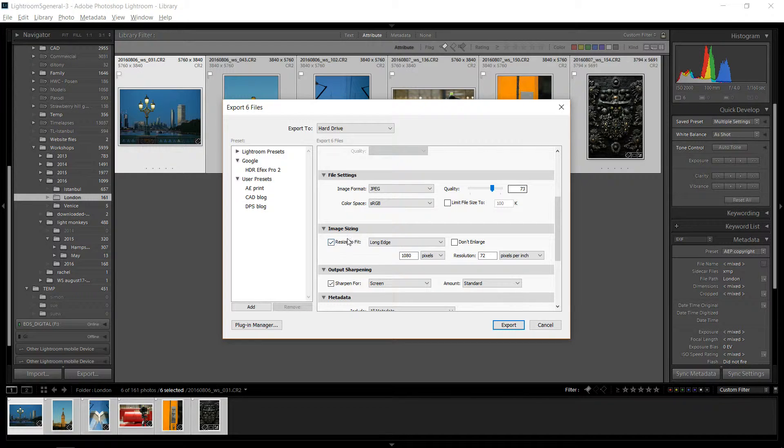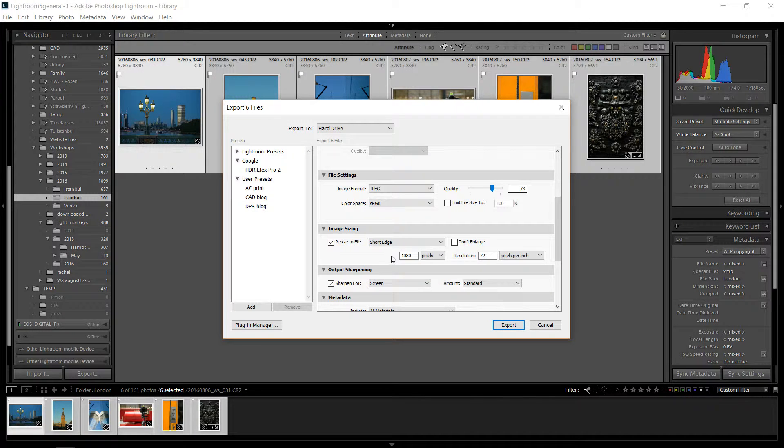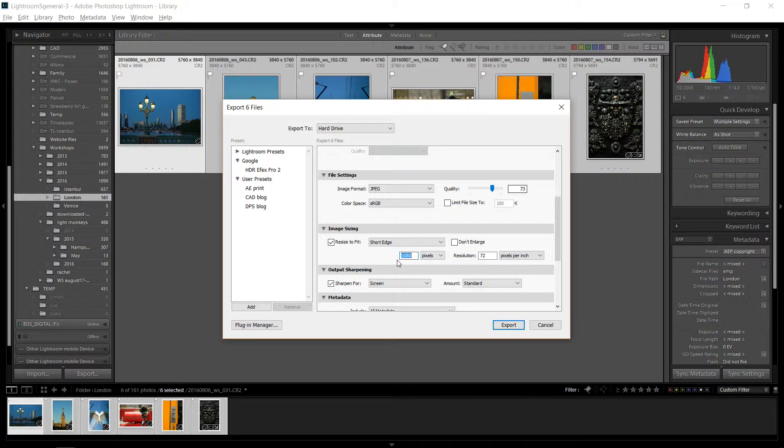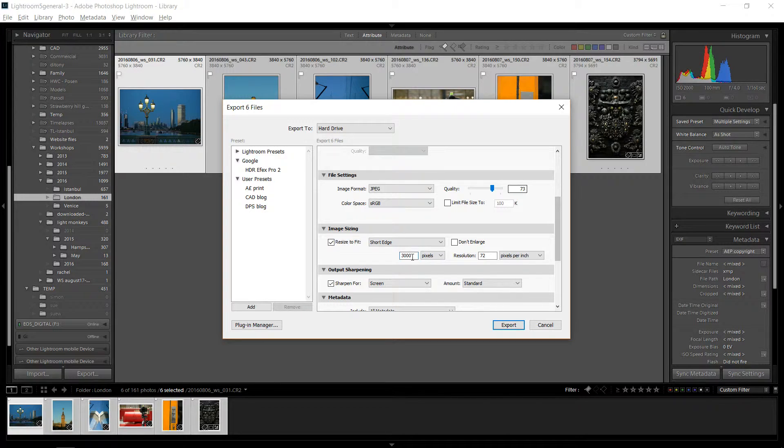Now, for image size, you check image size. And what I usually do is go to the short edge and make it 1080p. So that's like a high definition file. If you wanted to make it larger, you can make this 3000. And that'll make the short edge from top to bottom 3000 pixels. So if you're working with a landscape format, that might make it 5000 pixels across, which is pretty big.